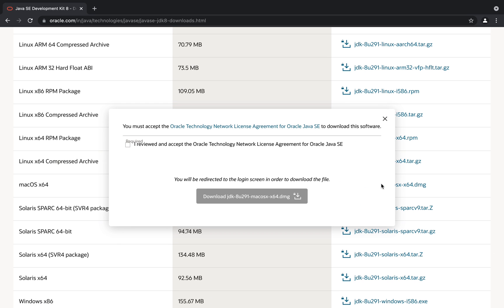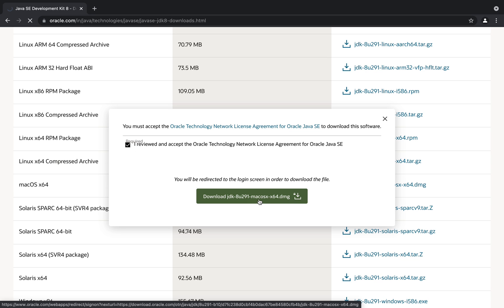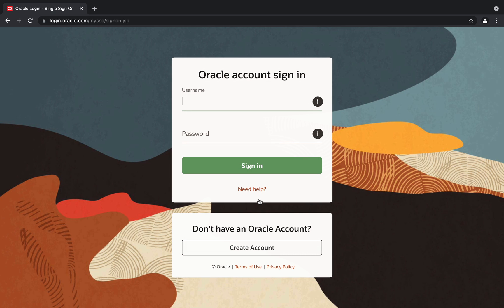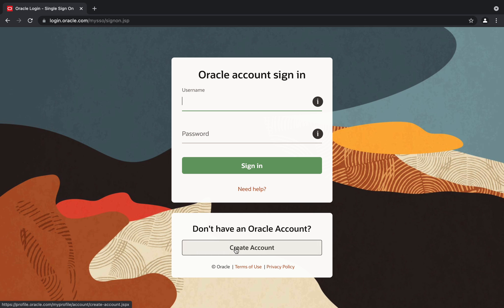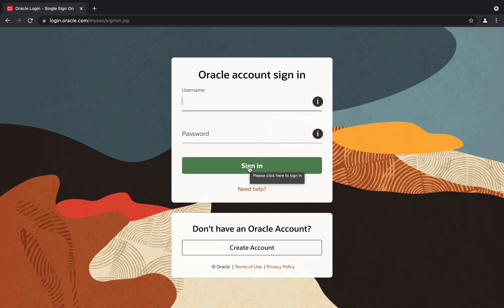Click on that particular link, accept the checkbox, and then click 'Download JDK 8 .dmg'. It will take you to Oracle's sign-in page. I have an Oracle account so I can enter my username and password and click the sign-in button. If you don't have an account, you can create a new one, then enter your credentials — as soon as you click sign in with valid details, the download will start.